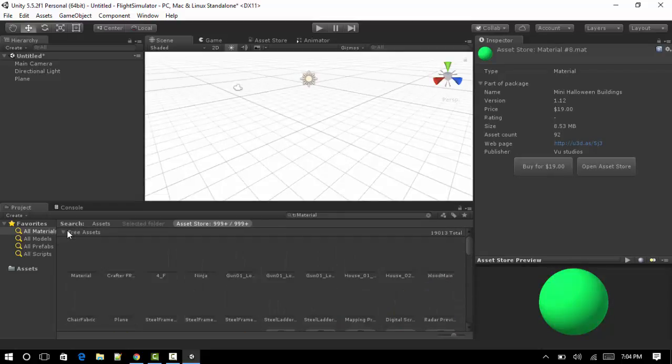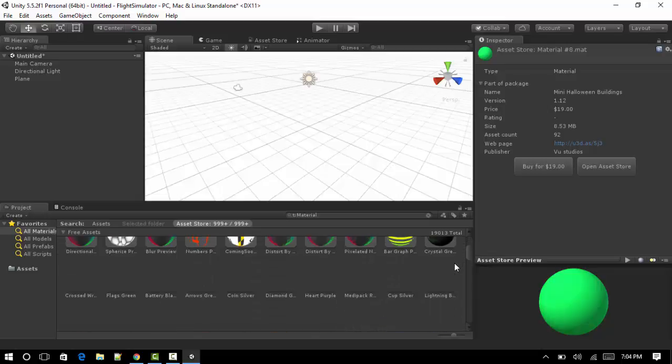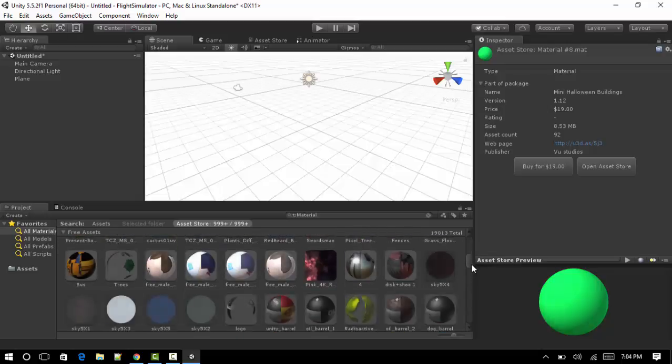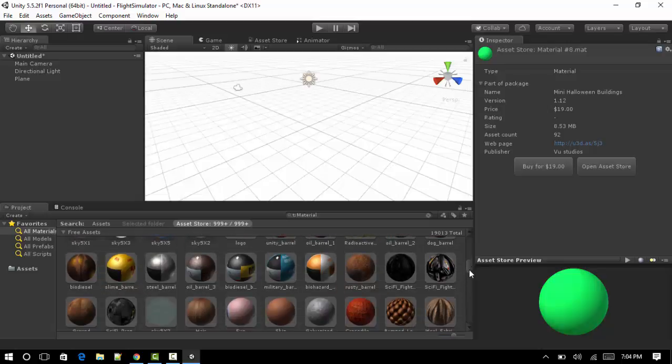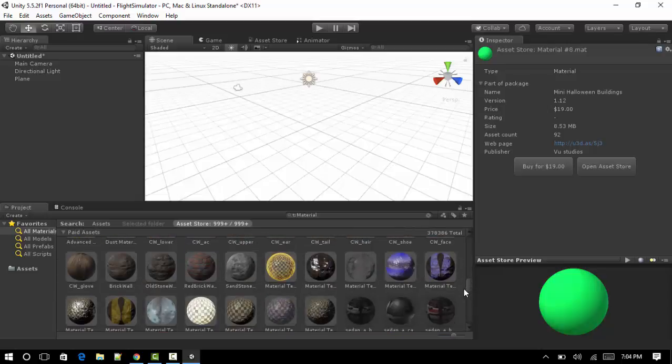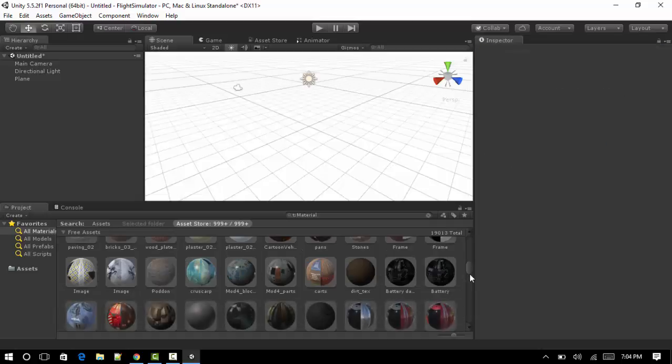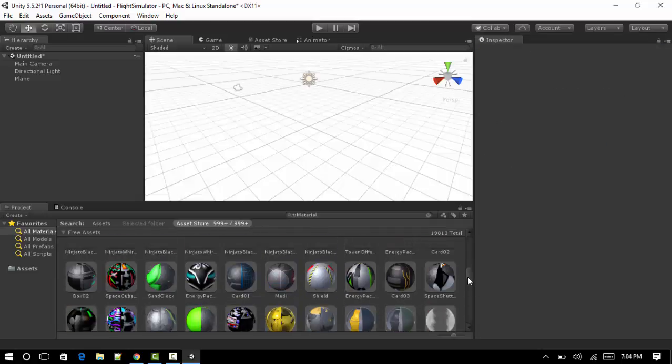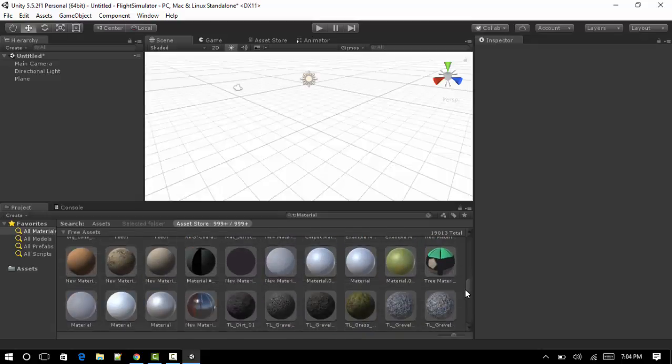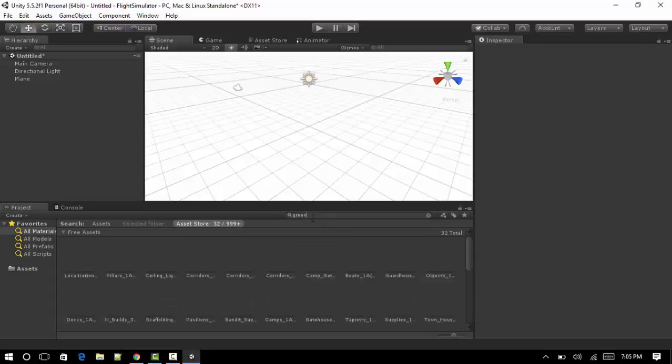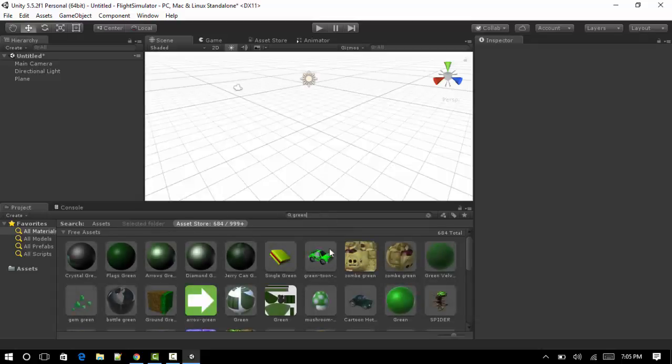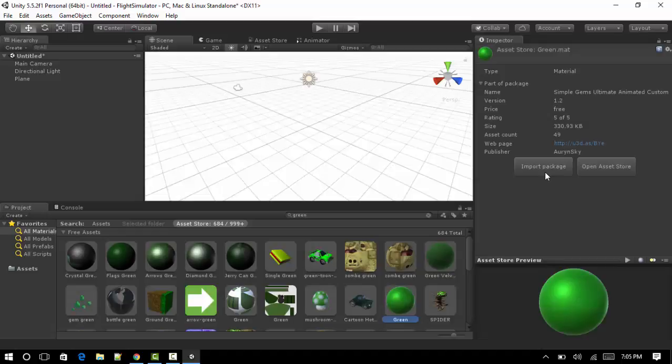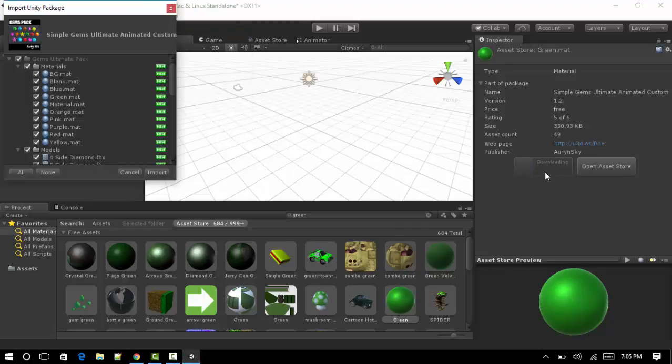You want to click on free assets, scroll down, just find any texture you like really. I just want to find something green to make it look like grass. I'm just going to search. Okay, we've got a green already. I'm just going to import that package.